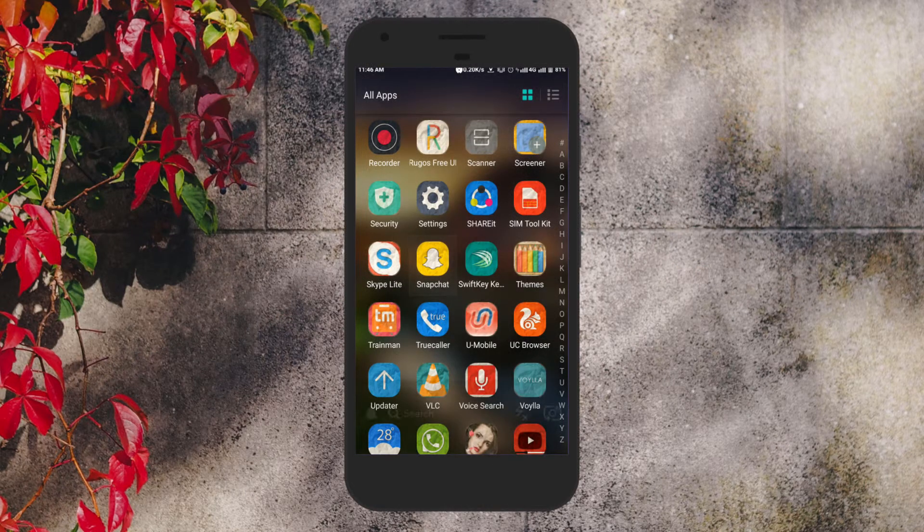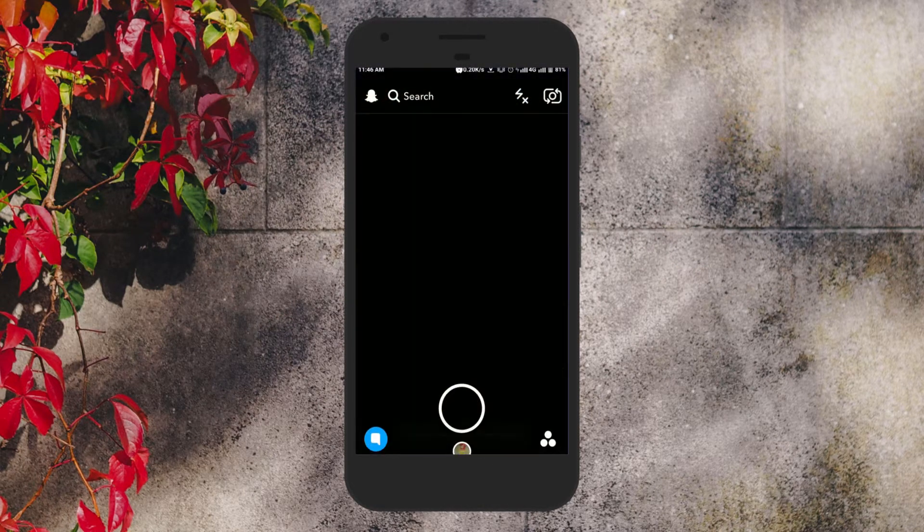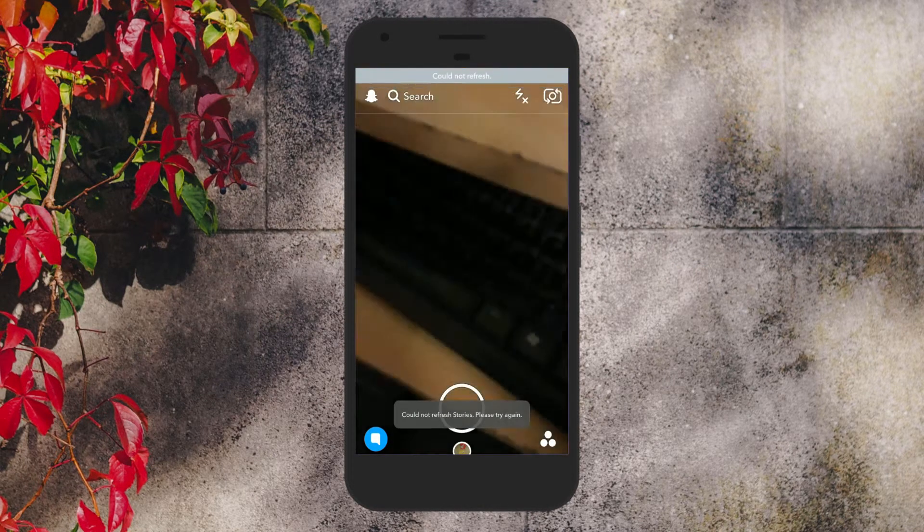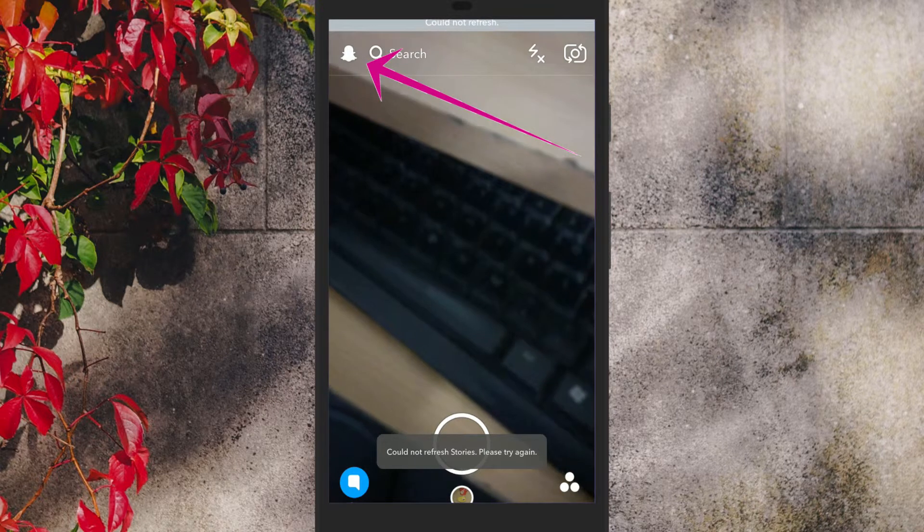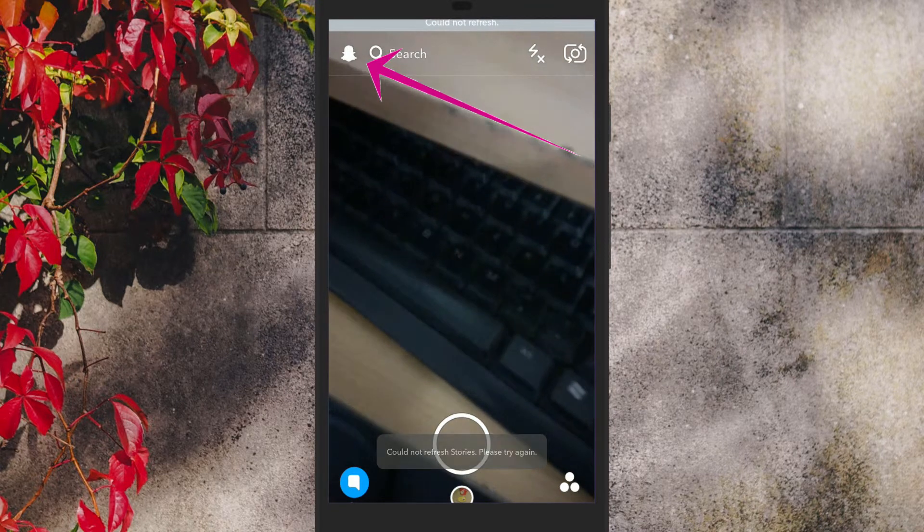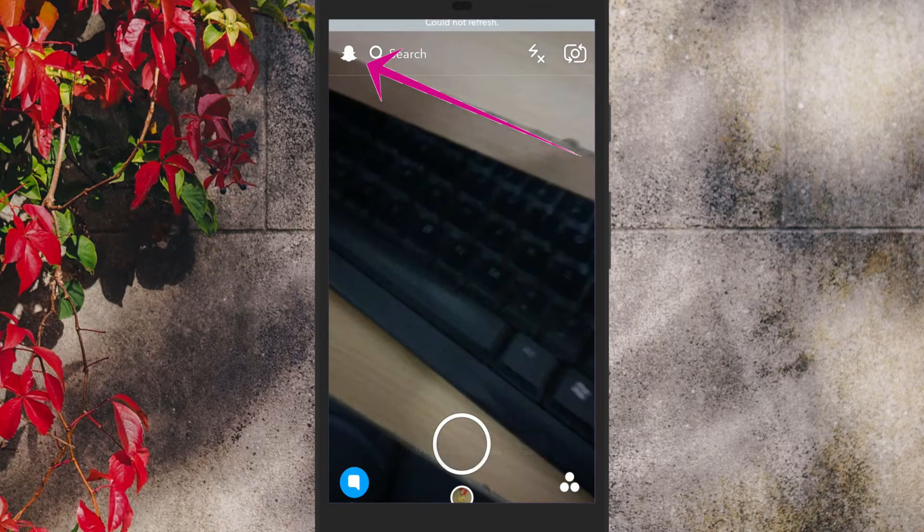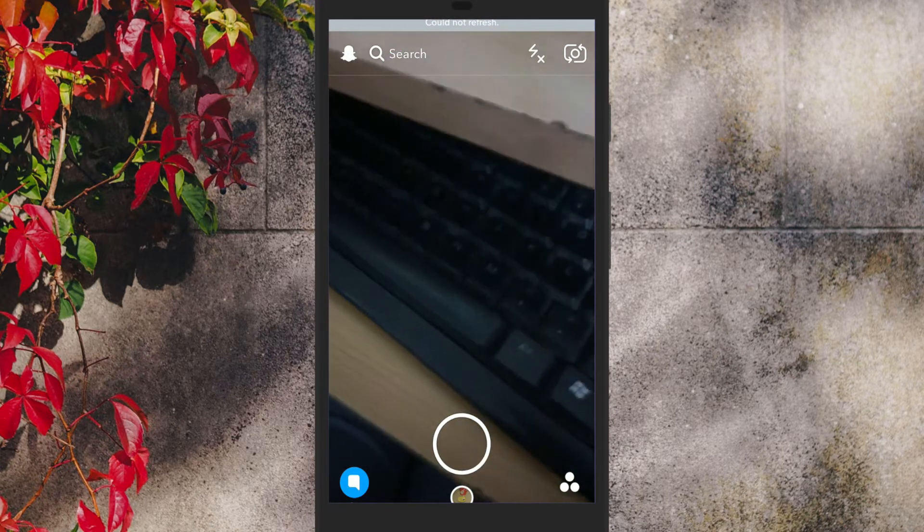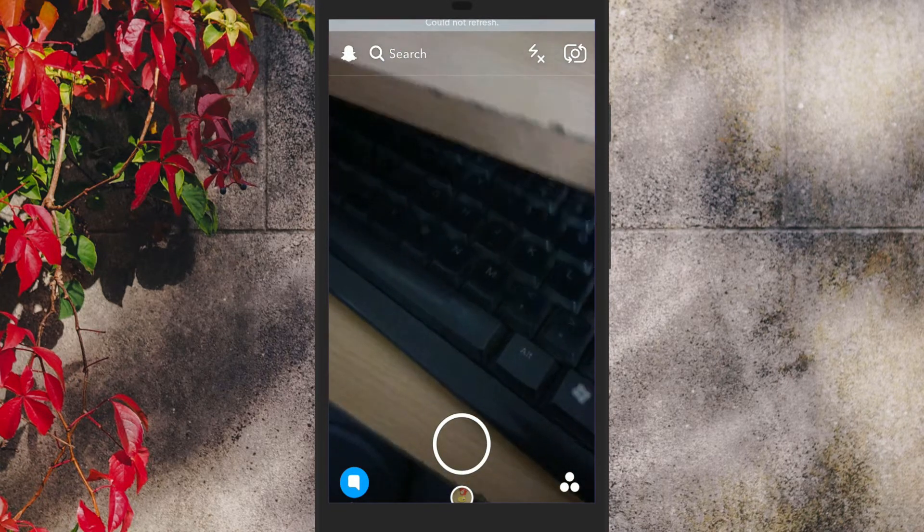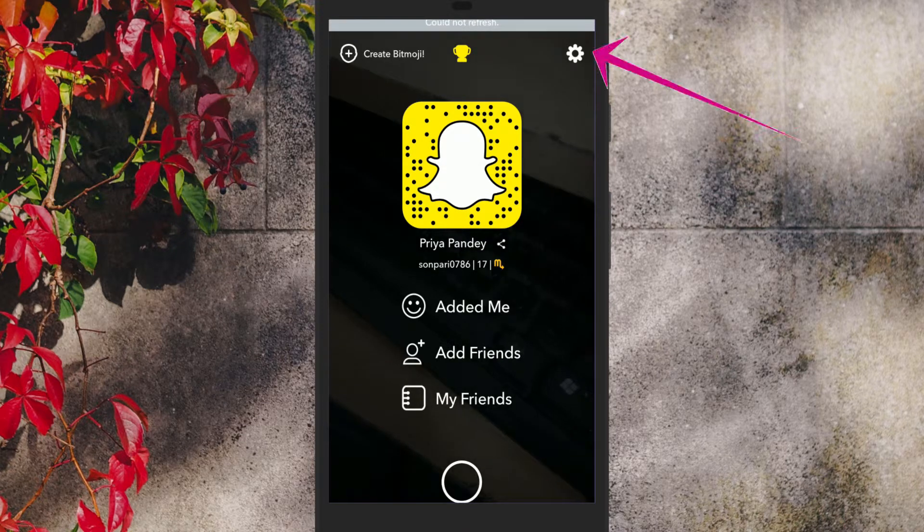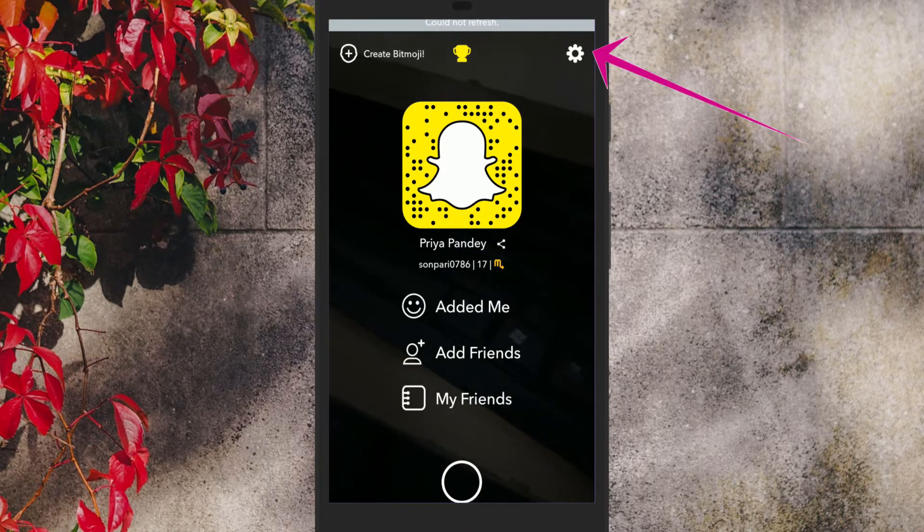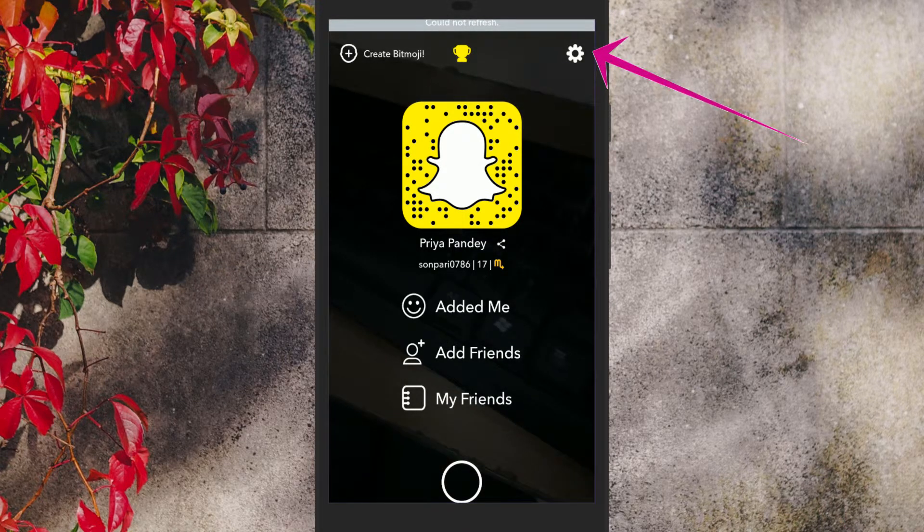To do this, first of all open Snapchat and tap on your Bitmoji avatar or the ghost icon at the top left. On your profile screen, tap the gear icon at the top right.